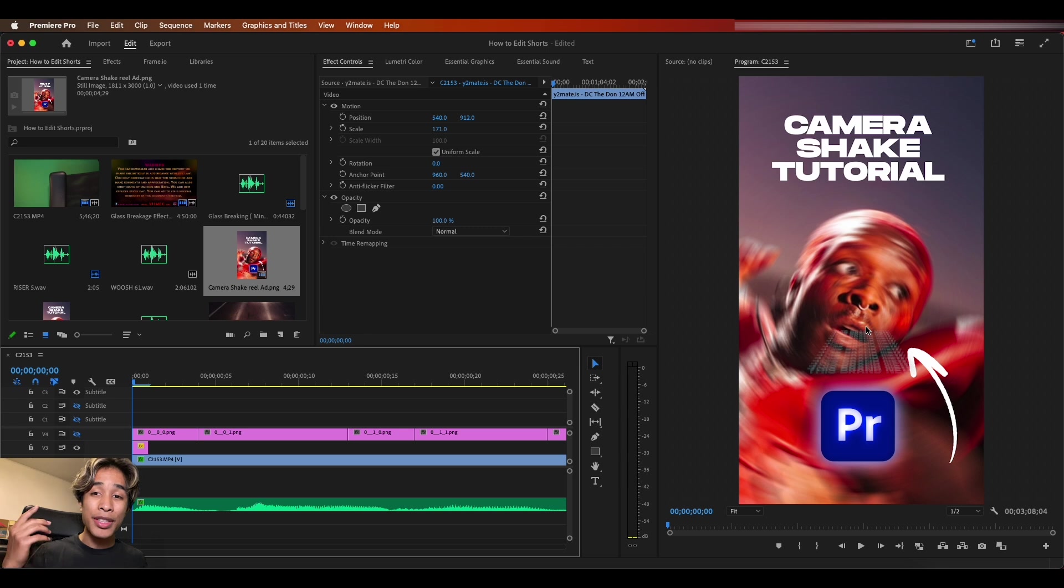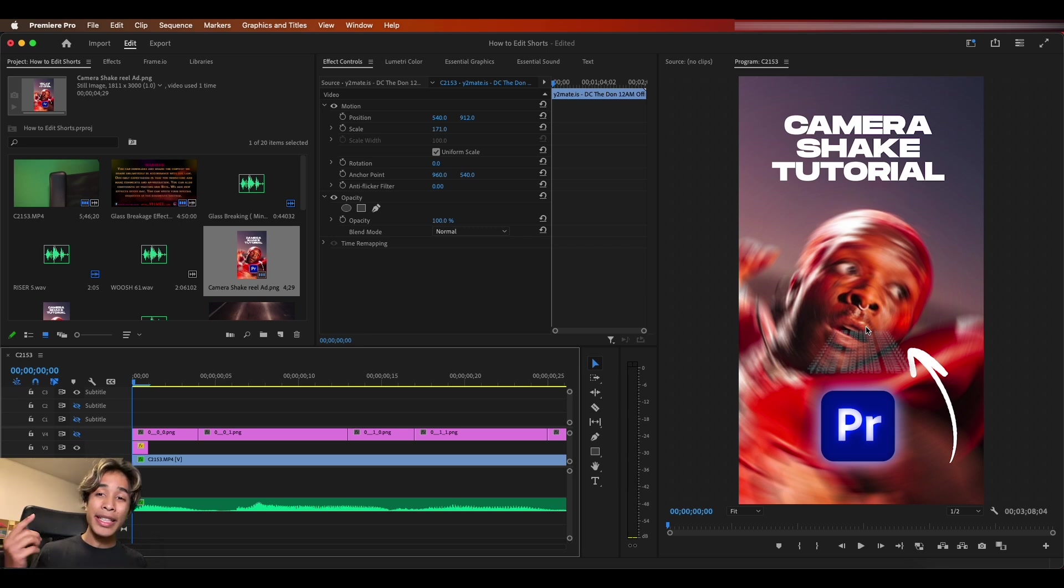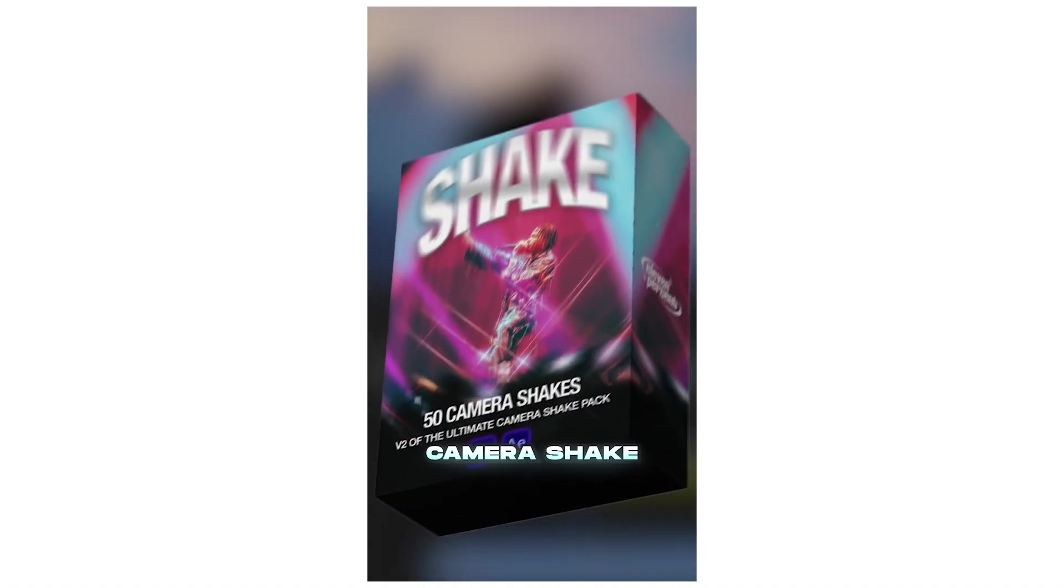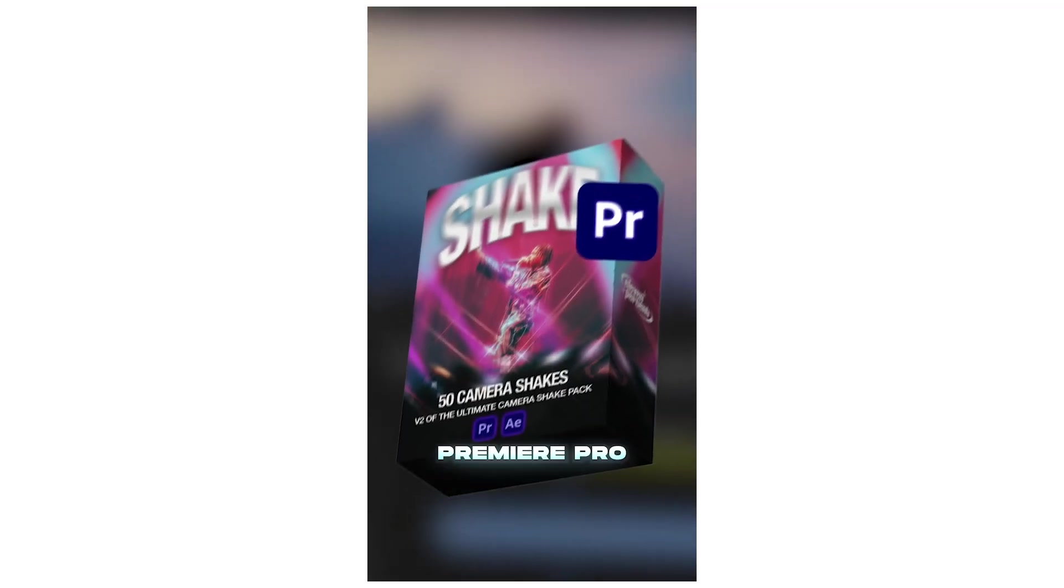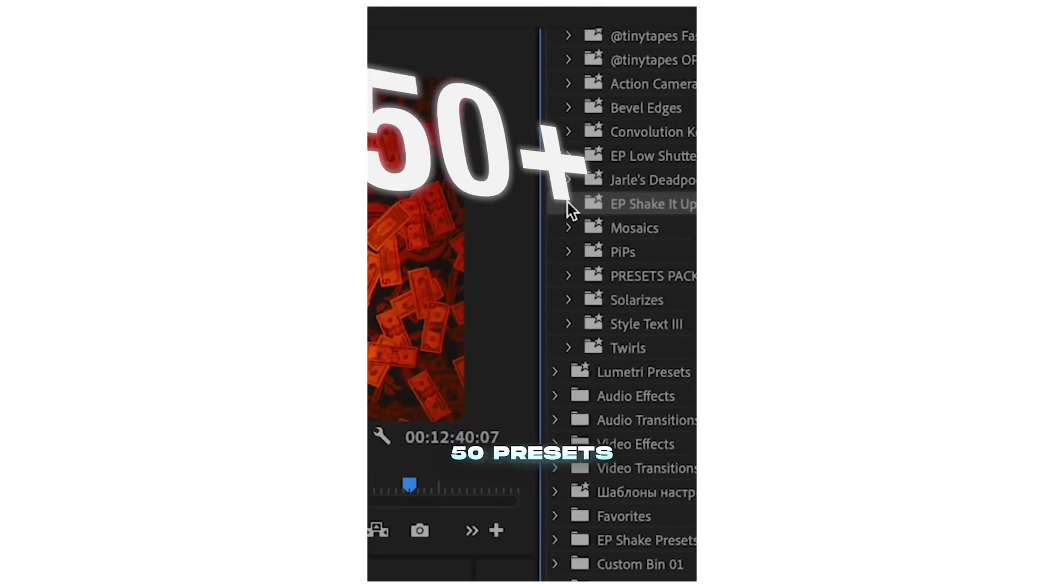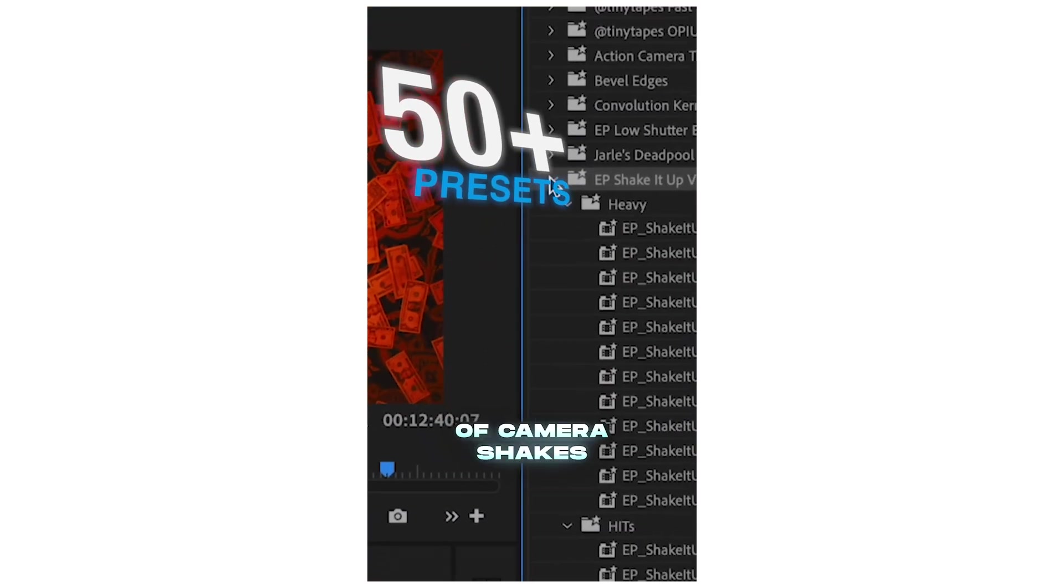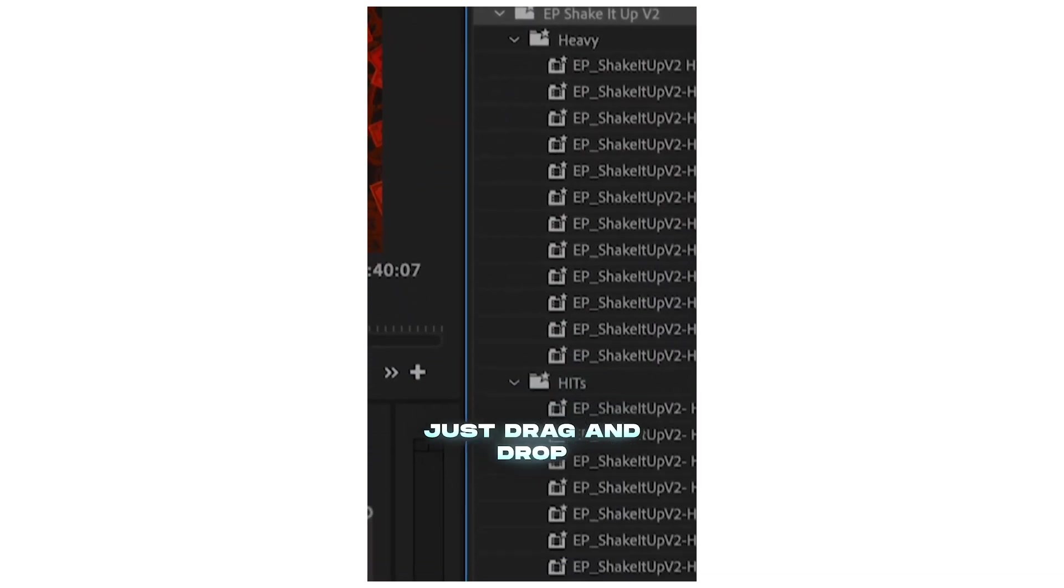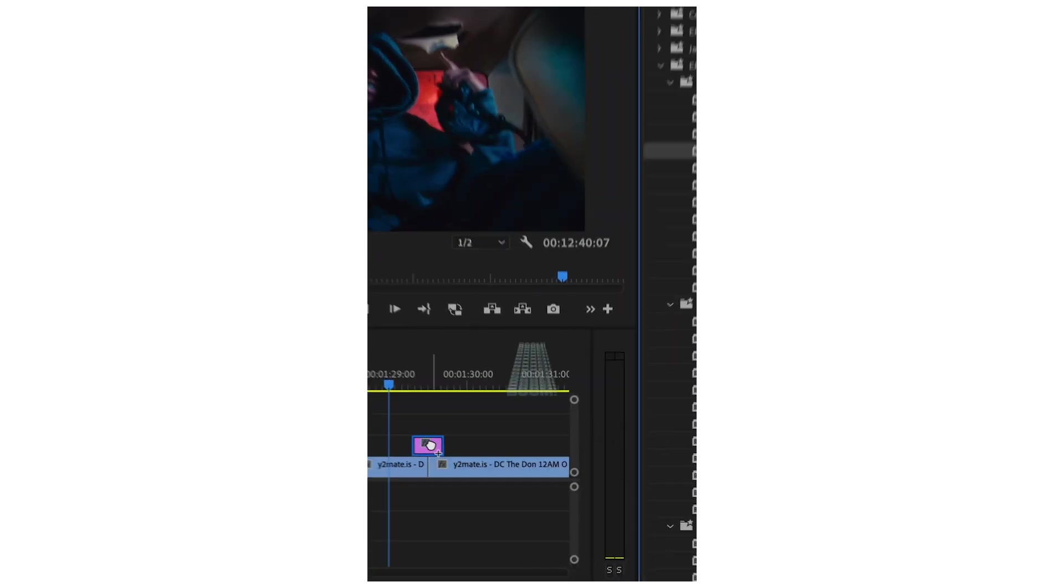But with that guys, that's how you edit a short slash reel for Instagram or YouTube shorts. Hope you found something useful. Here's the final result. This brand new camera shake pack for Premiere Pro is perfect for music to use. It comes with over 50 presets of camera shakes that you can just drag and drop onto your adjustment layer and boom, you have perfect camera shakes.